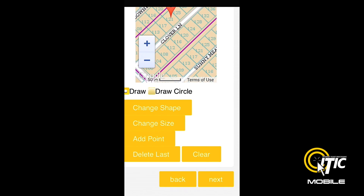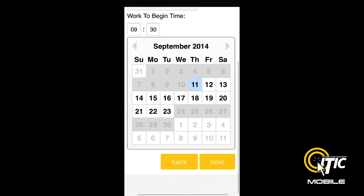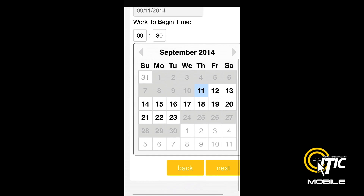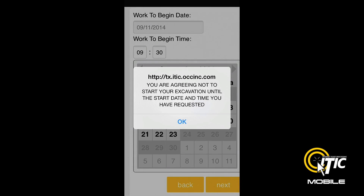When you are done with your mapping, click the Next button, and you will be brought to the Work to Begin Date screen. Here, you can adjust your work to begin date.